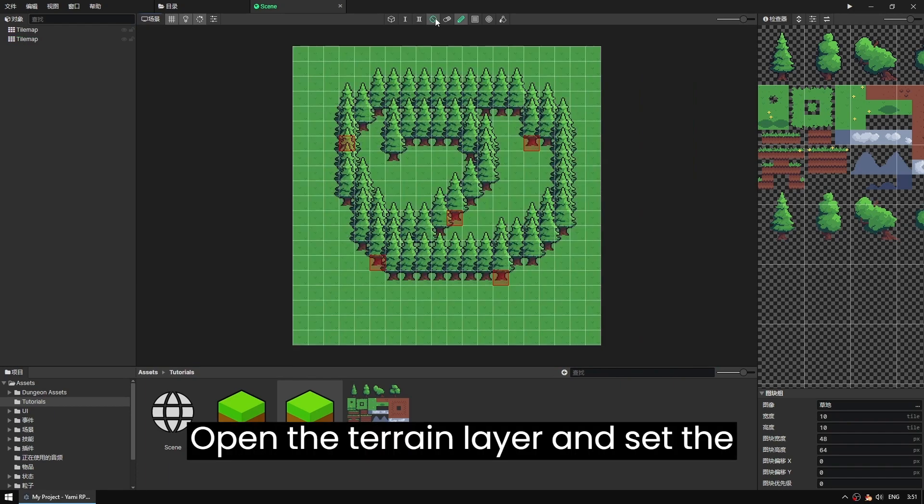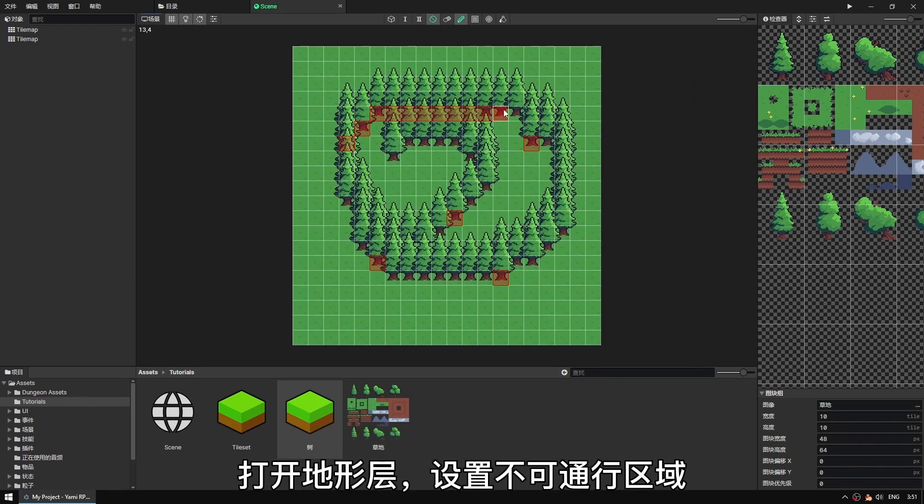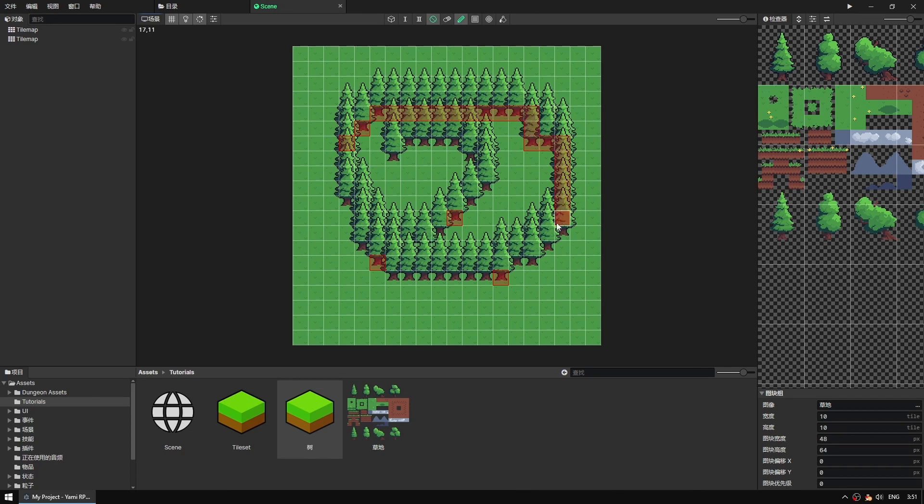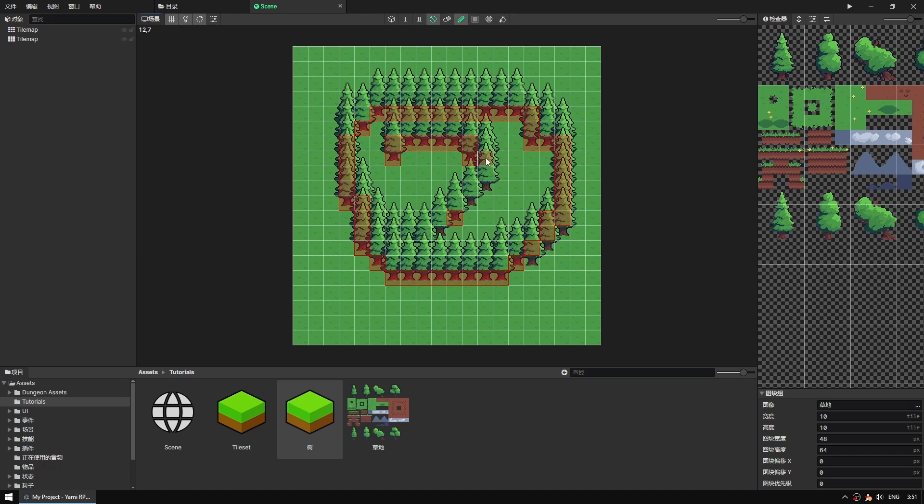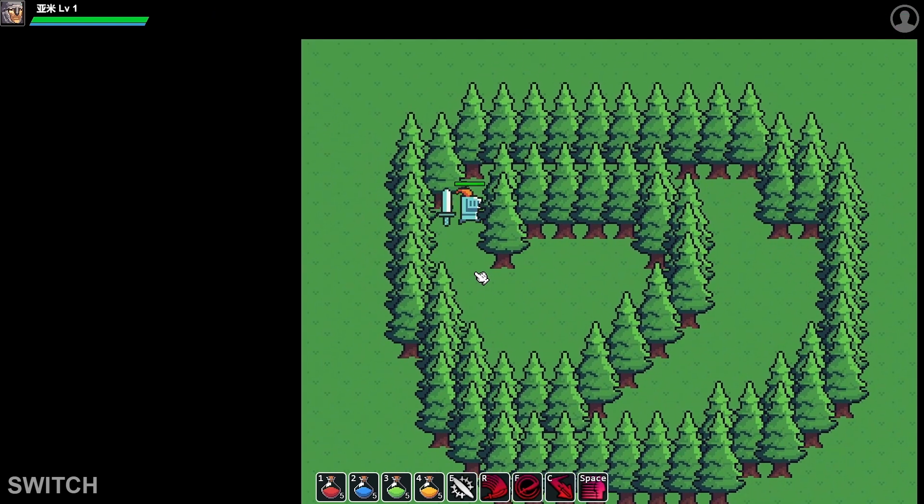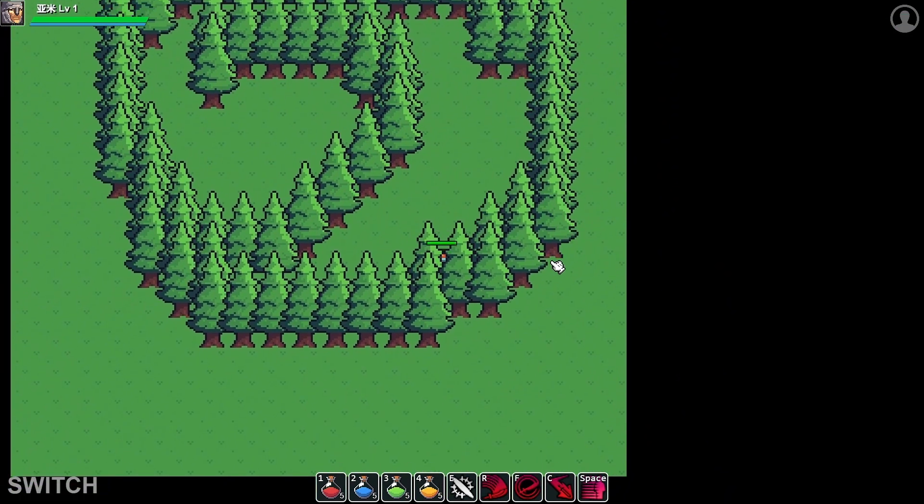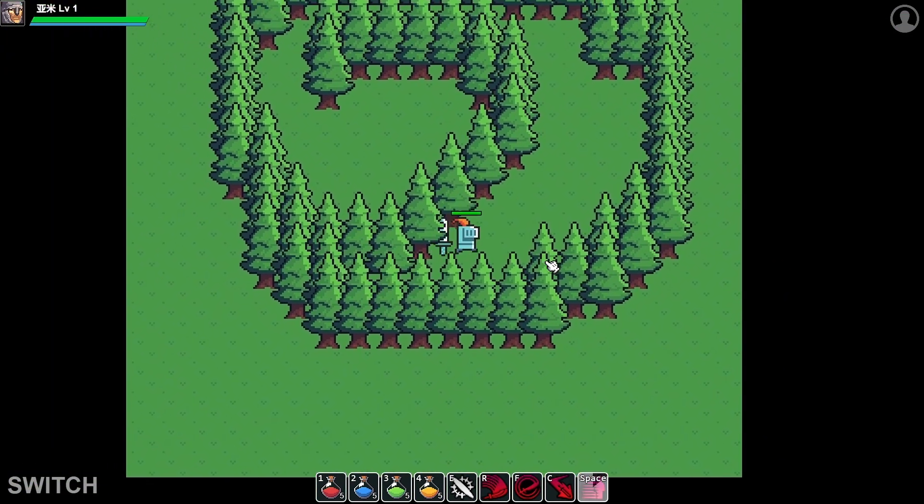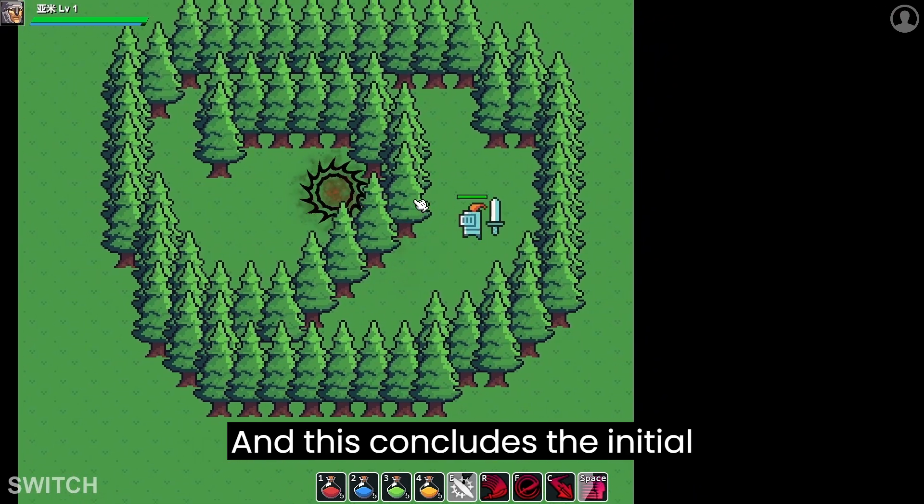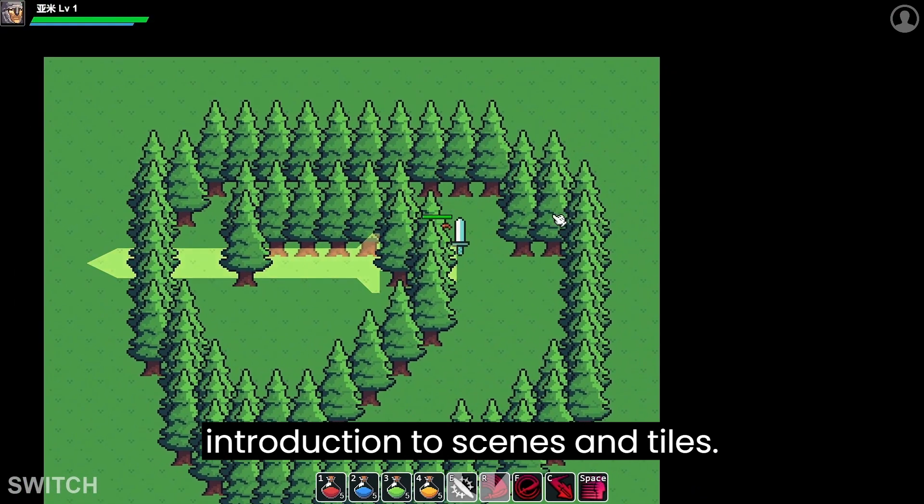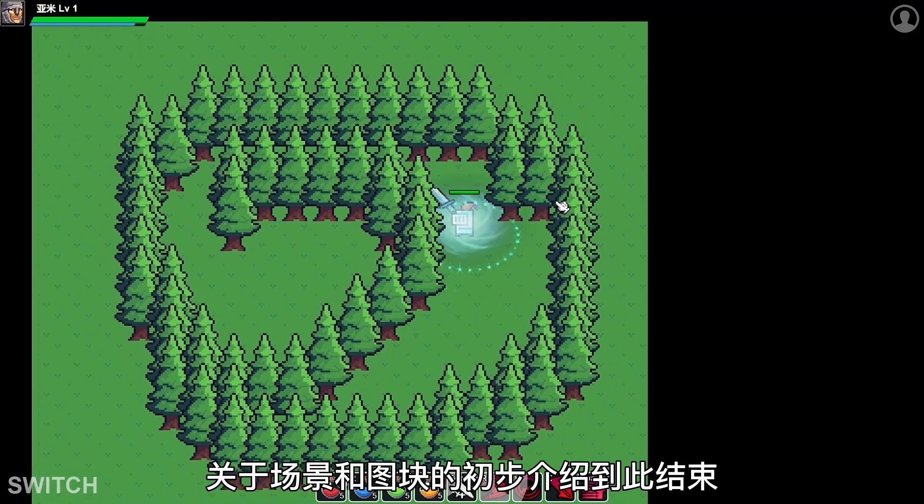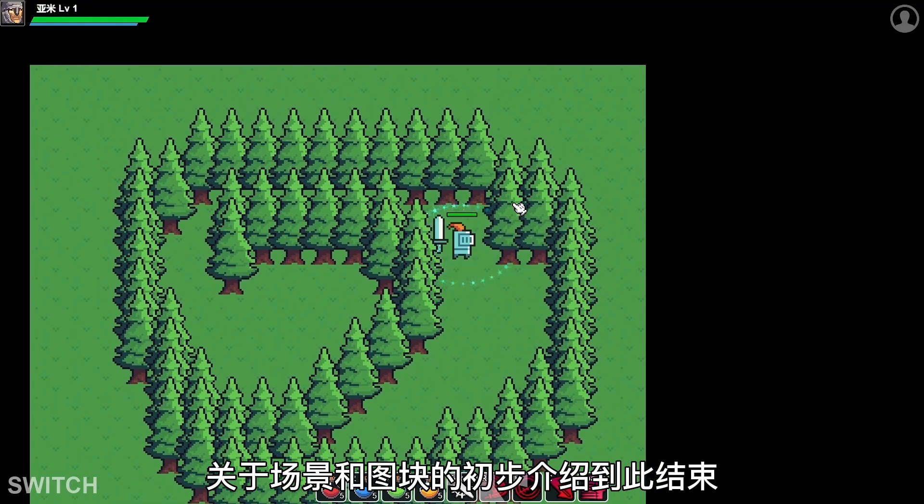Open the terrain layer and set the impassable areas. And this concludes the initial introduction to scenes and tiles. The next video will go over character and animation creation, so stay tuned.